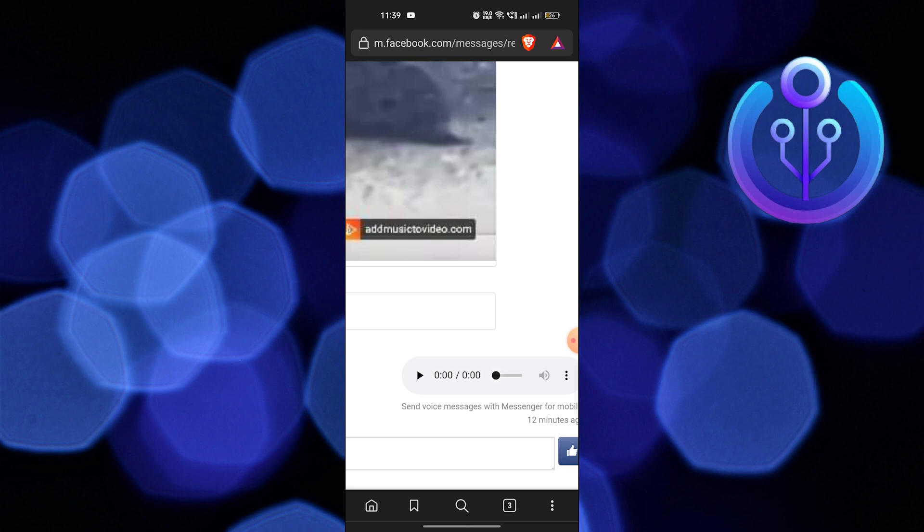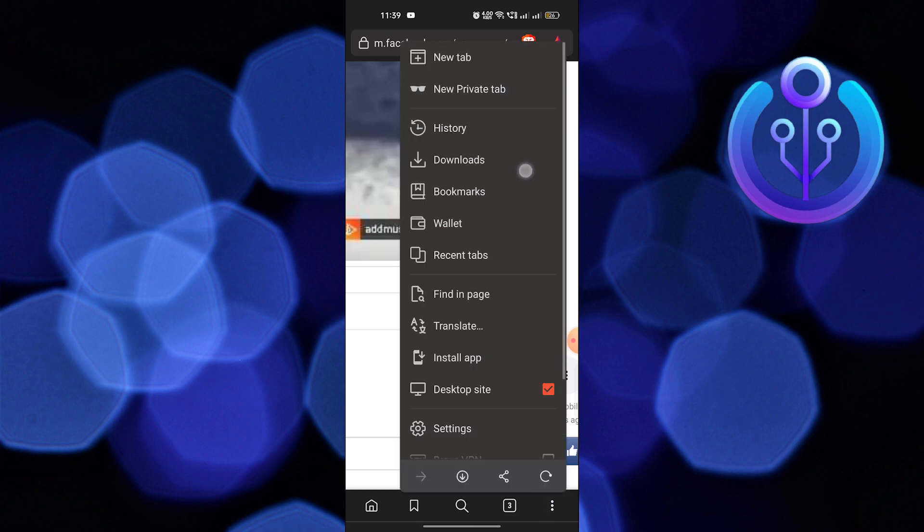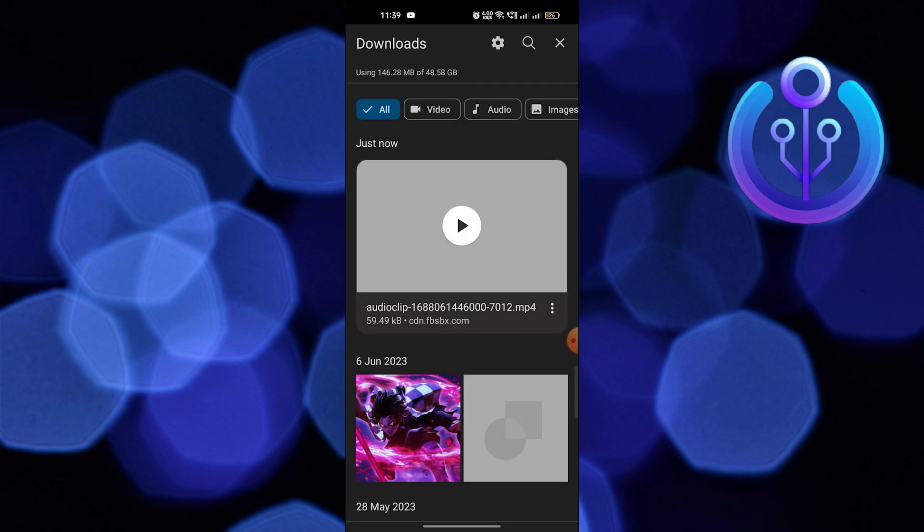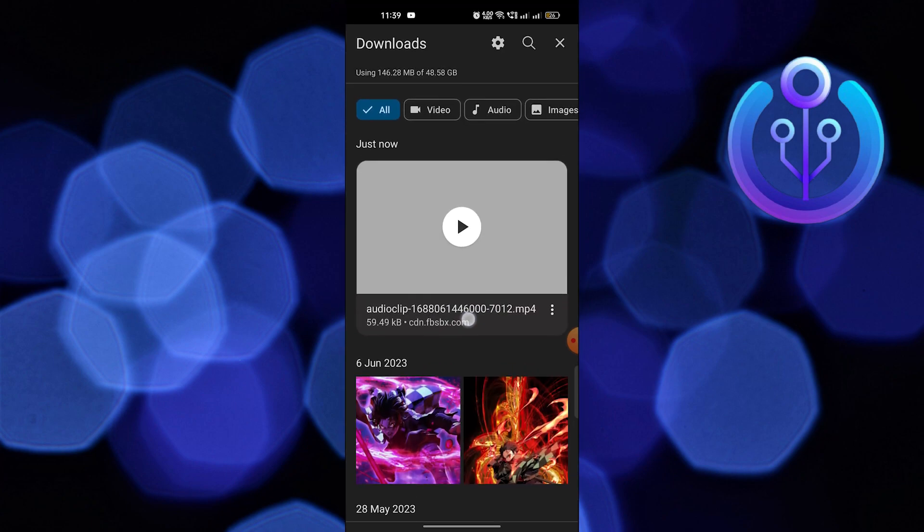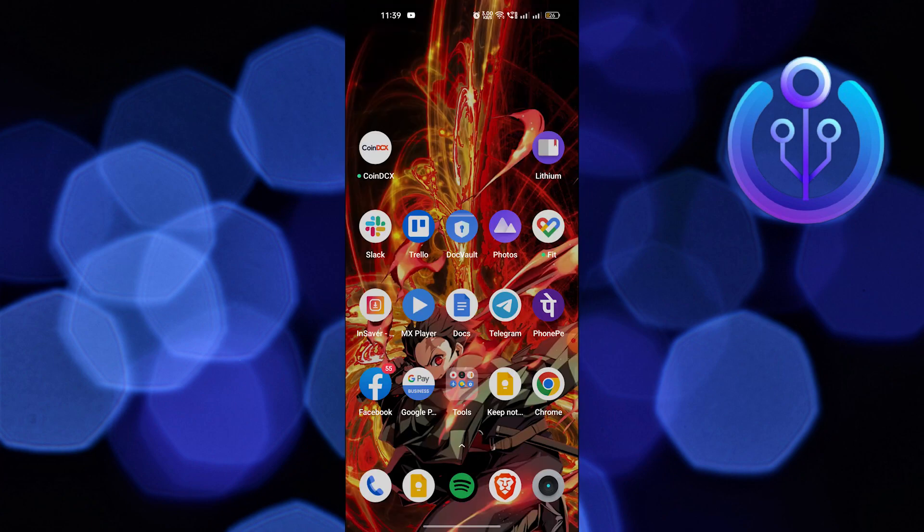Now go to the downloads and you'll find your downloaded voice message here. Thanks for watching and please leave a like, subscribe, and share.